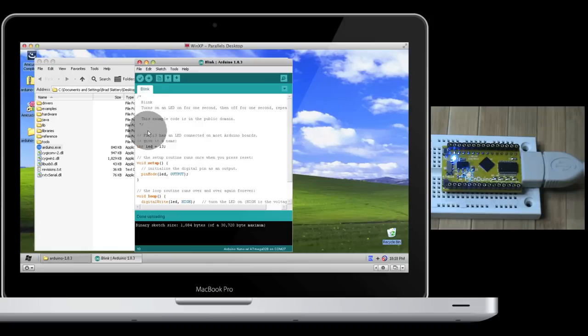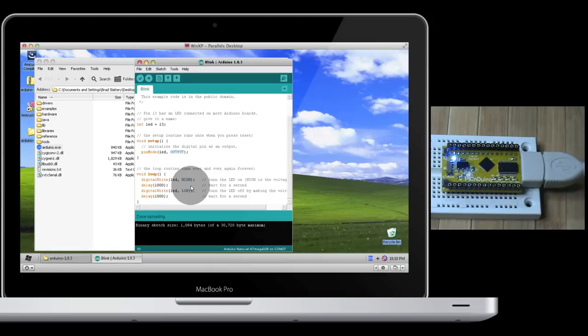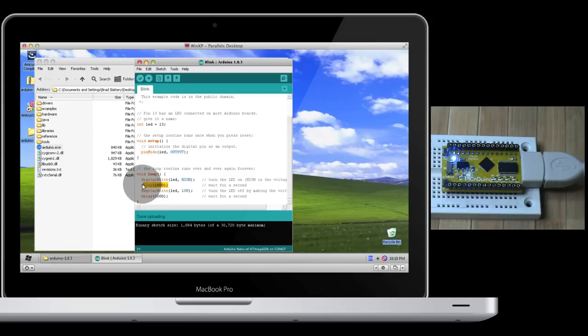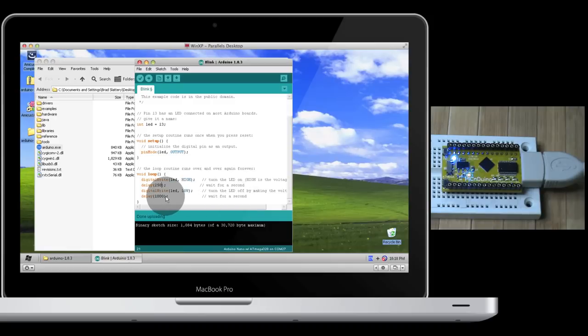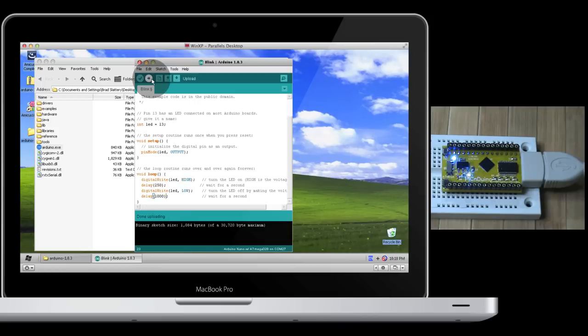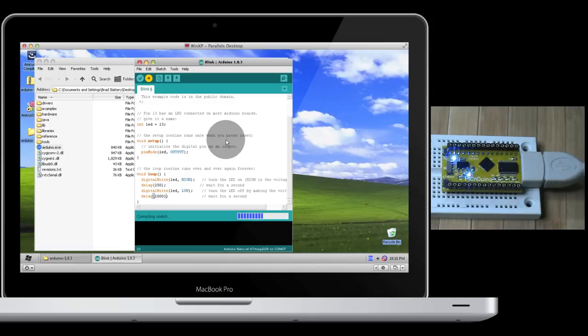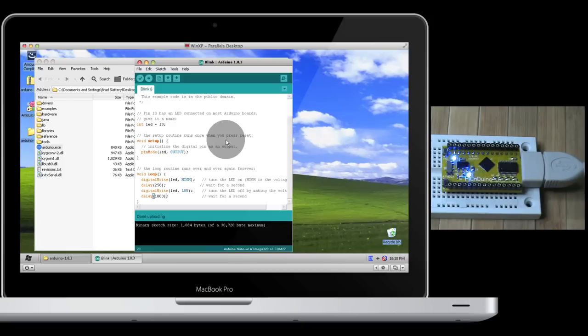If you want to be a little bit fancy, you could scroll down and modify the code slightly. Here, we have a delay that keeps the LED on for one second, or 1000 milliseconds. If we change that to 250, it will hold the LED on for just 250 milliseconds, while holding it off for 1000, which is one second. Let's upload the changes. And now you can see it's off for a second and on for only 250 milliseconds, or a quarter second.